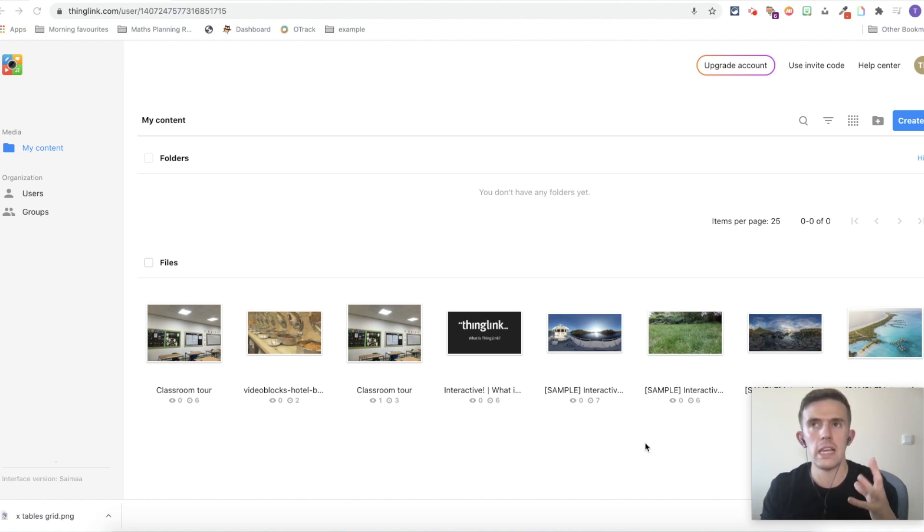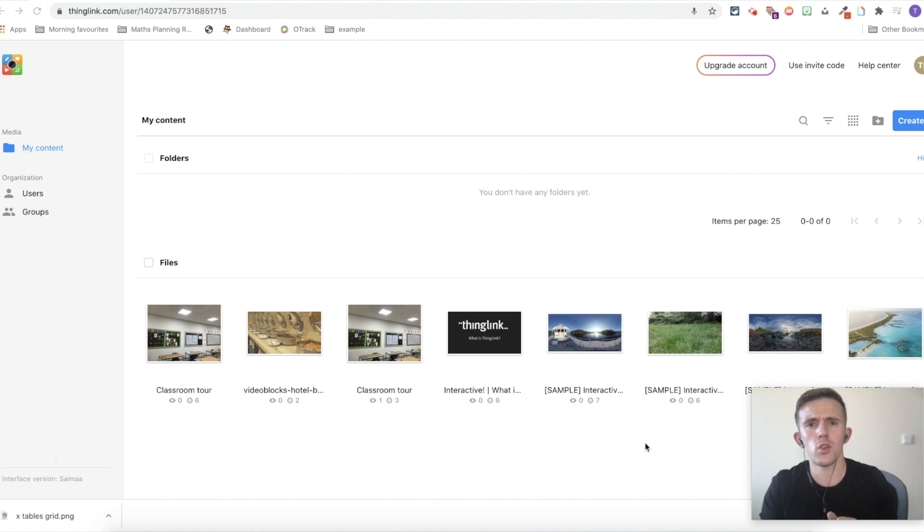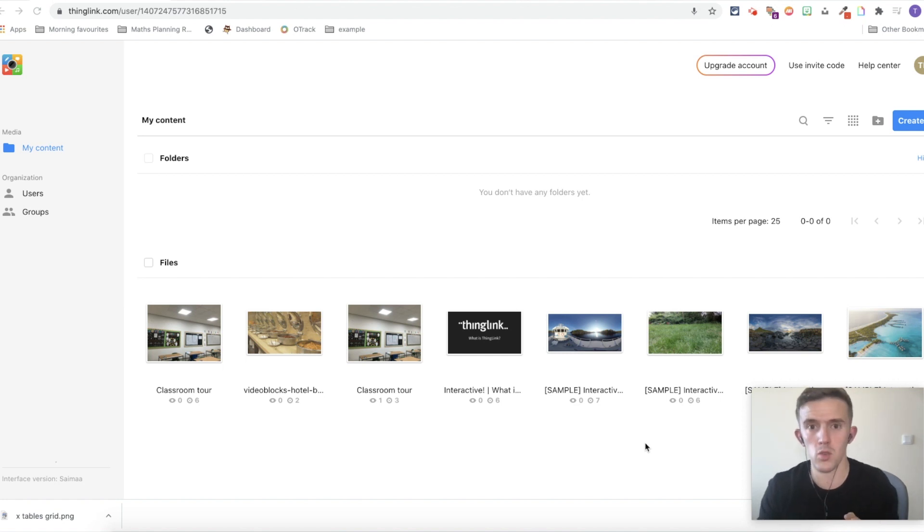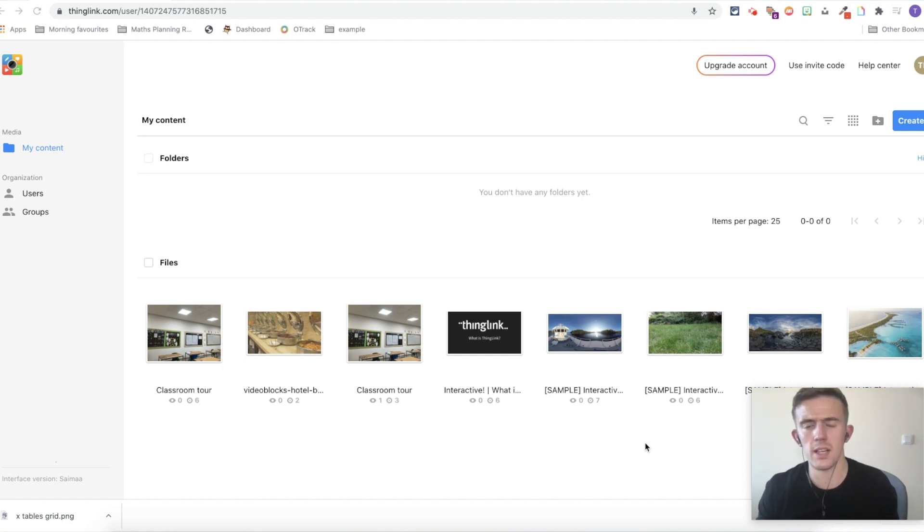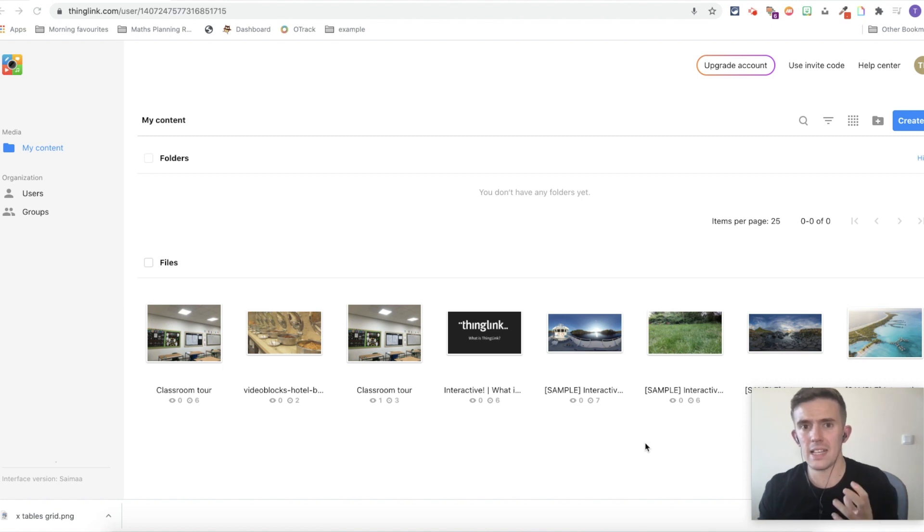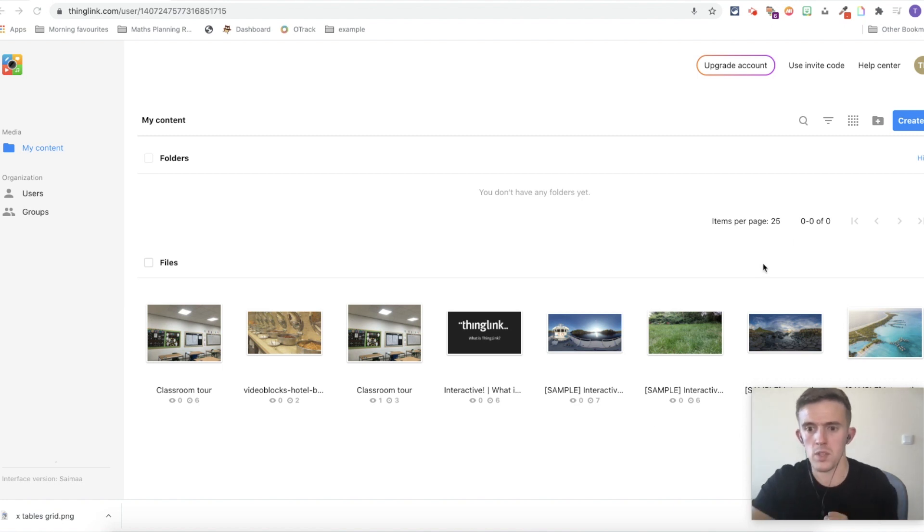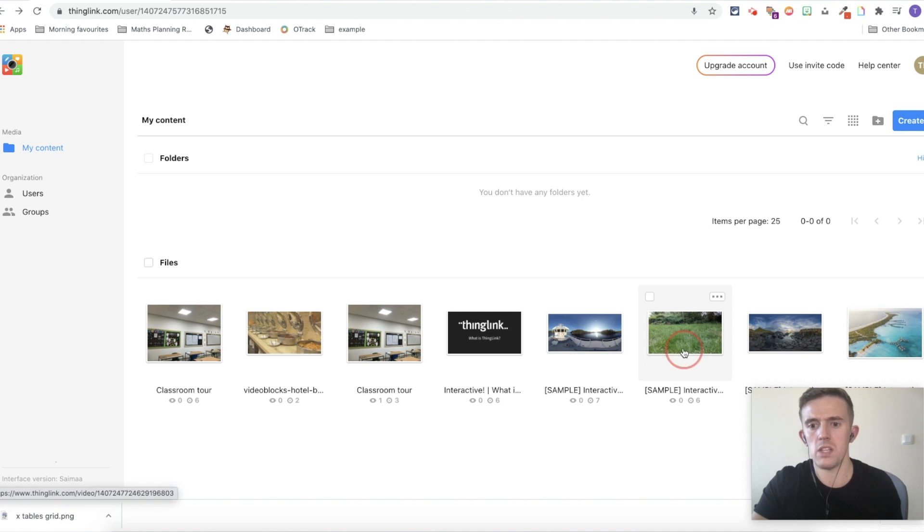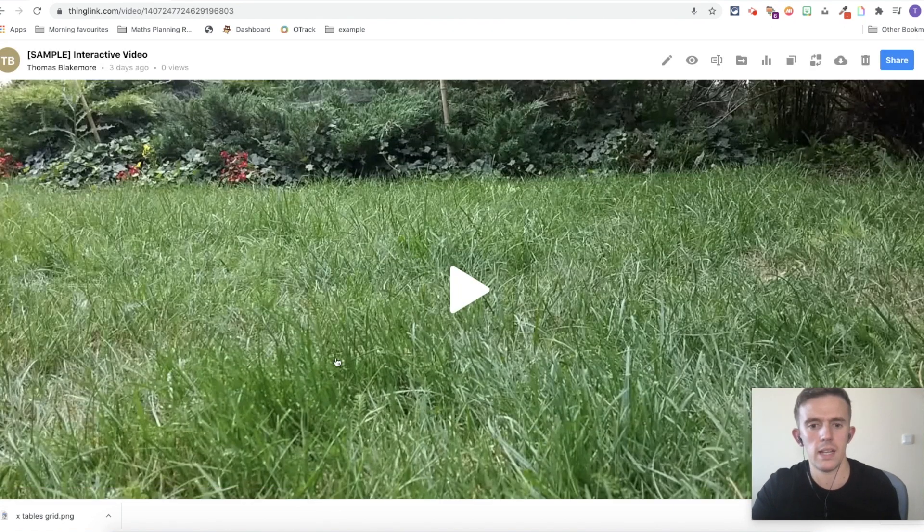One thing that's really important to mention is that you can actually link up videos too. Depending on the type of video you have, you can really start to create some immersive environments for the children, which is great because school trips and things like that might not be possible at the moment. So having these ThingLink videos available, really powerful.